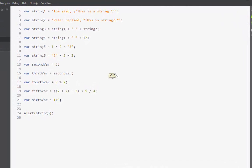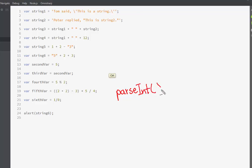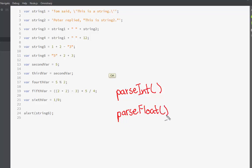To perform such operations we need two functions that are independent but basically do the same thing. The first function we'll be looking at is called the parseInt function, and the other function is called the parseFloat function.